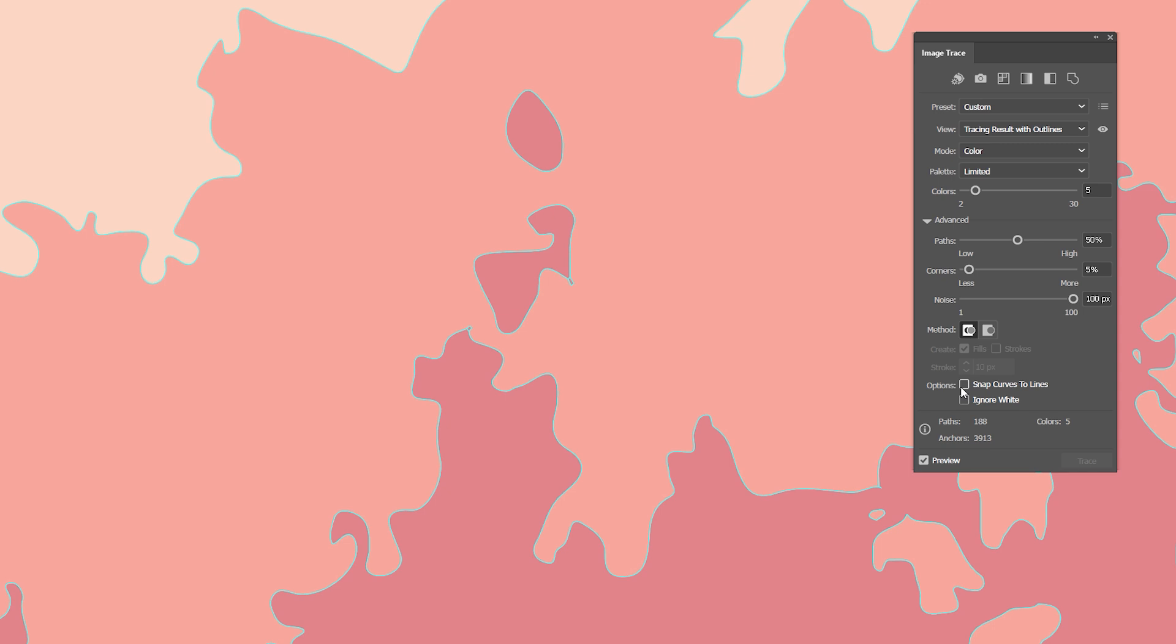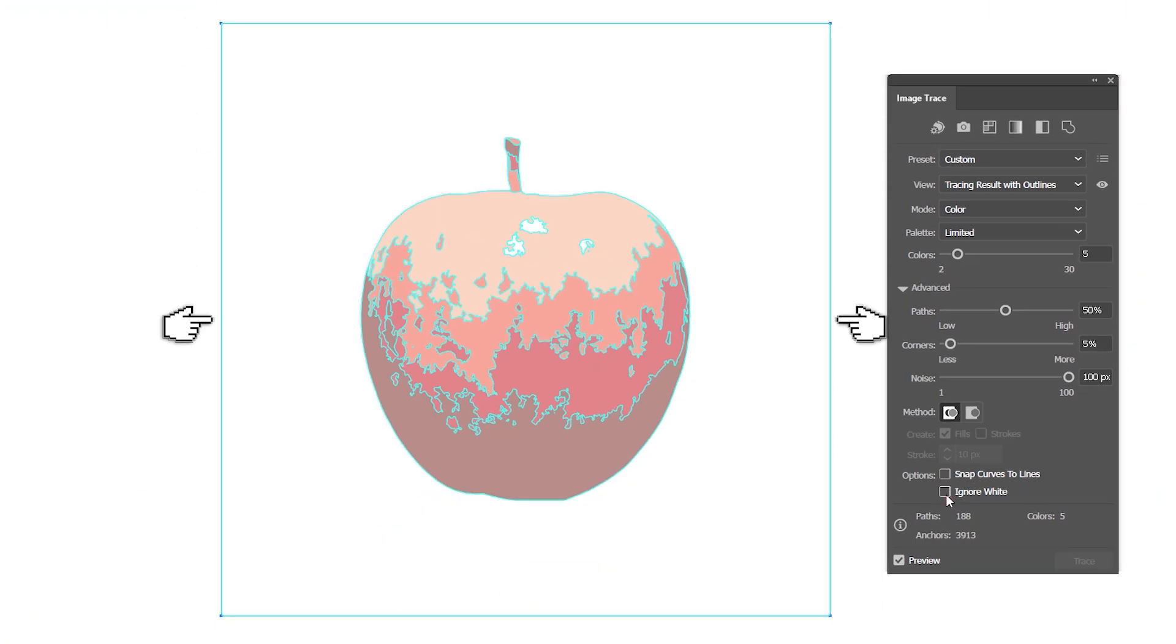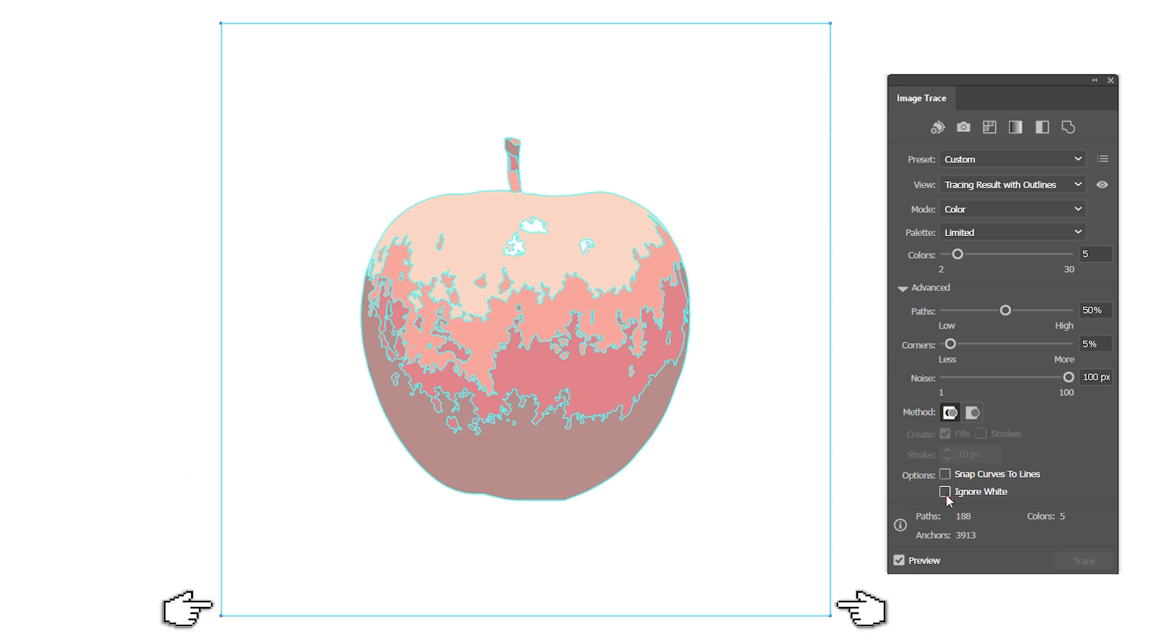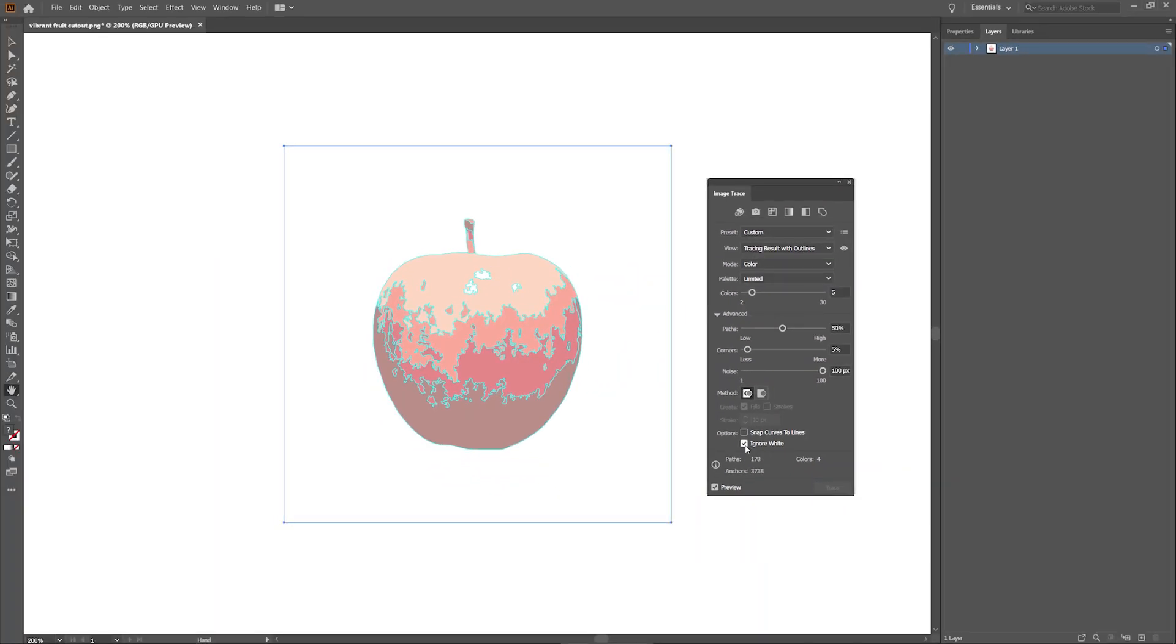Even though my source image is a PNG, as you can see the Image Trace option also includes the transparent background as an individual shape. That's why I'll make sure the box is checked, so that the background isn't included in the final result.